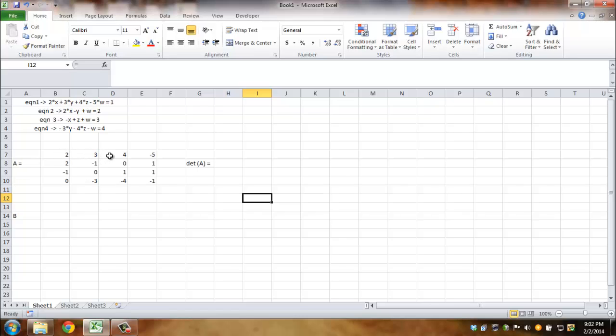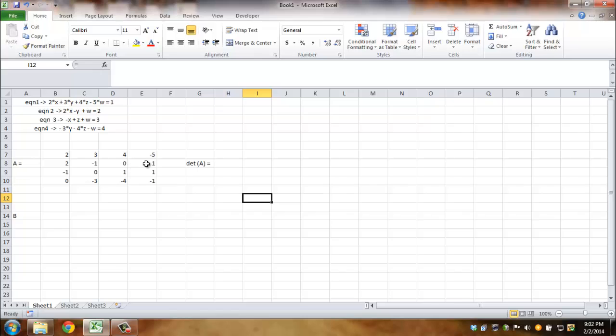The second equation is 2 multiplying x, negative 1 multiplying y, nothing multiplying z meaning z does not exist, so in effect you have 0 multiplying z, and 1 multiplying w. Then we have minus 1 multiplying x, 1 multiplying z, nothing or 0 multiplying y, and 1 multiplying w.